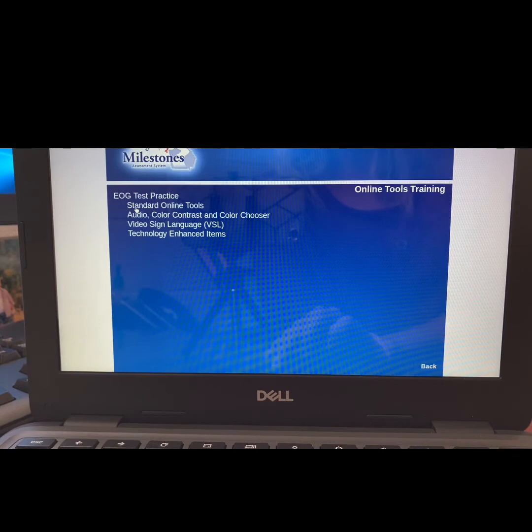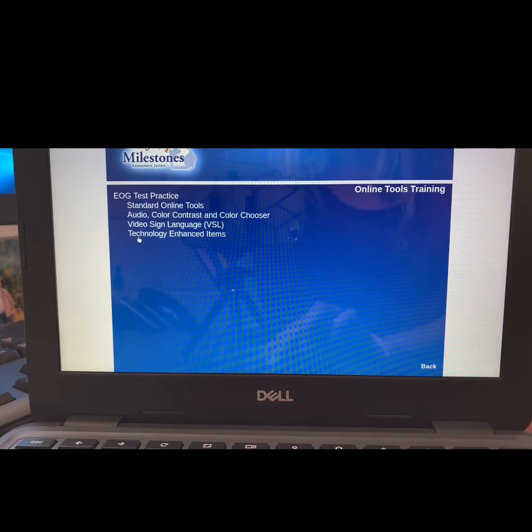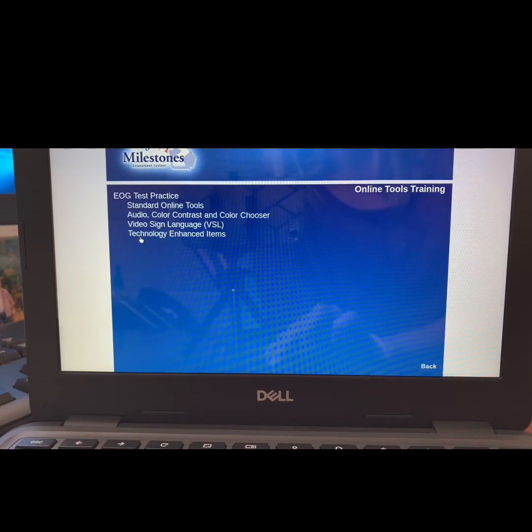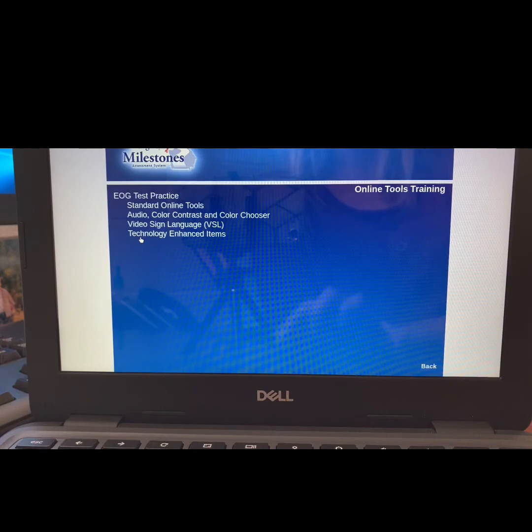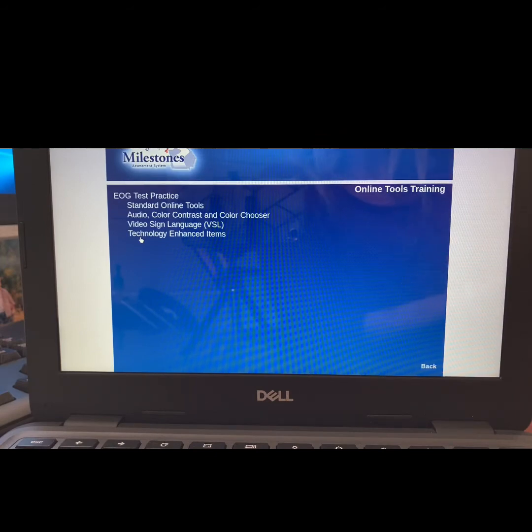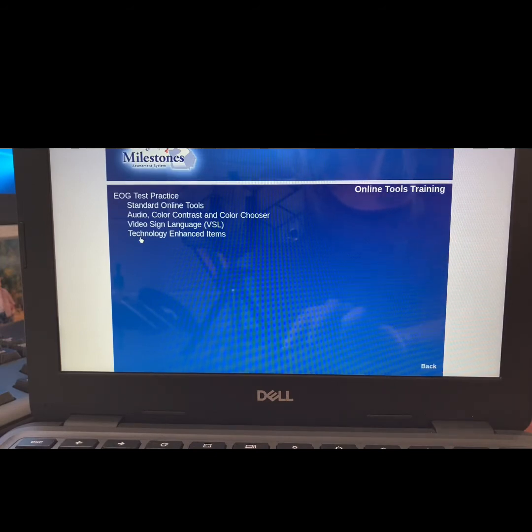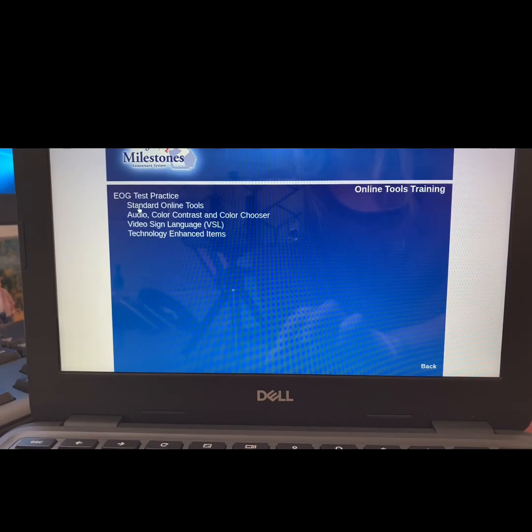Lastly, we will be looking at Technology Enhanced Items. This is going to help you review the different types of questions you might see while testing. Let's start with Standard Online Tools.